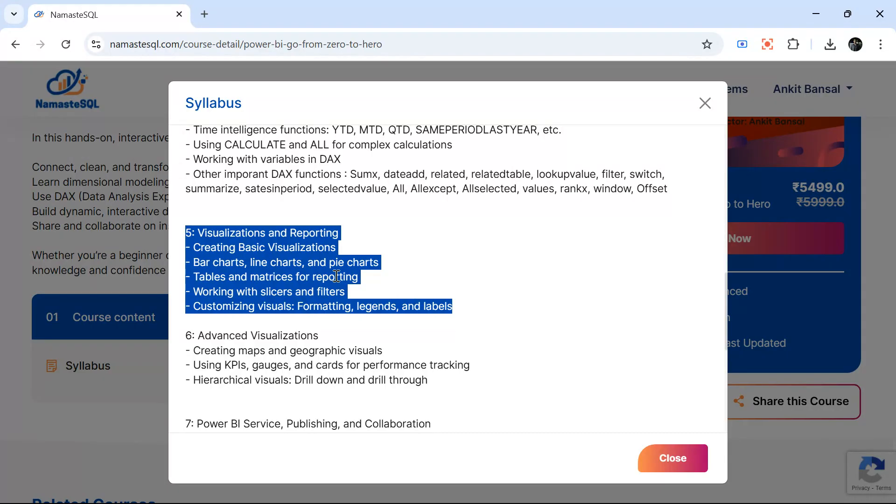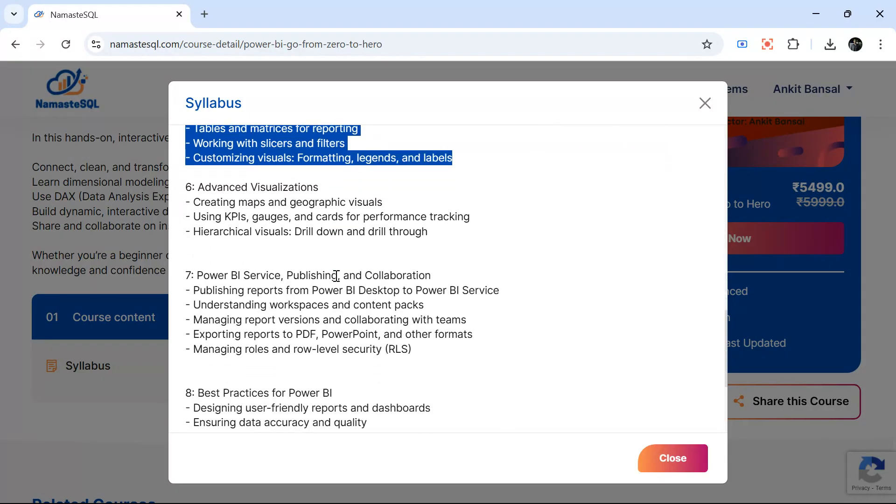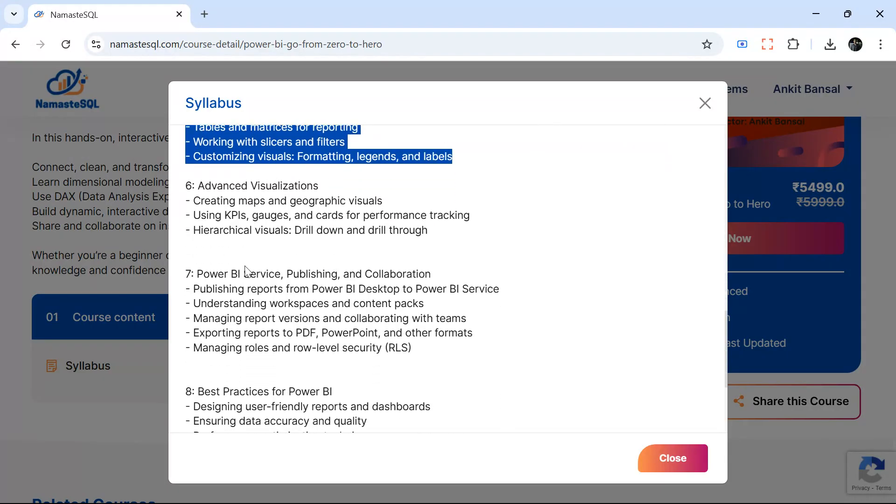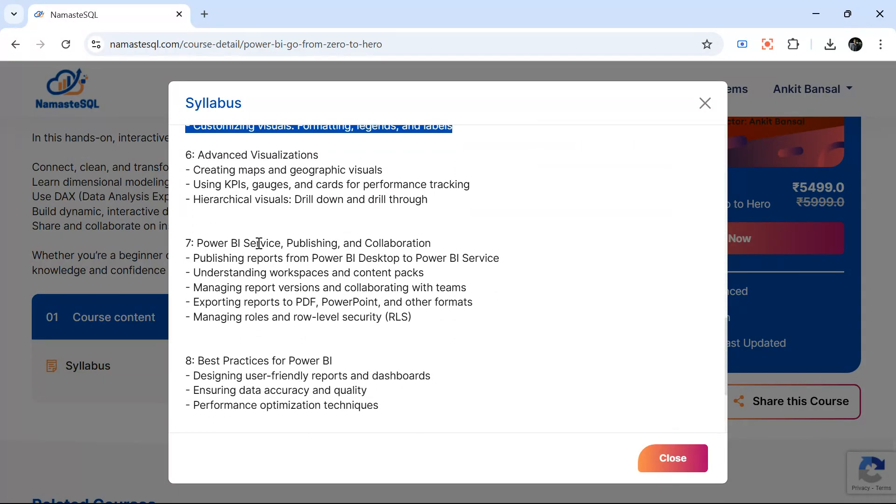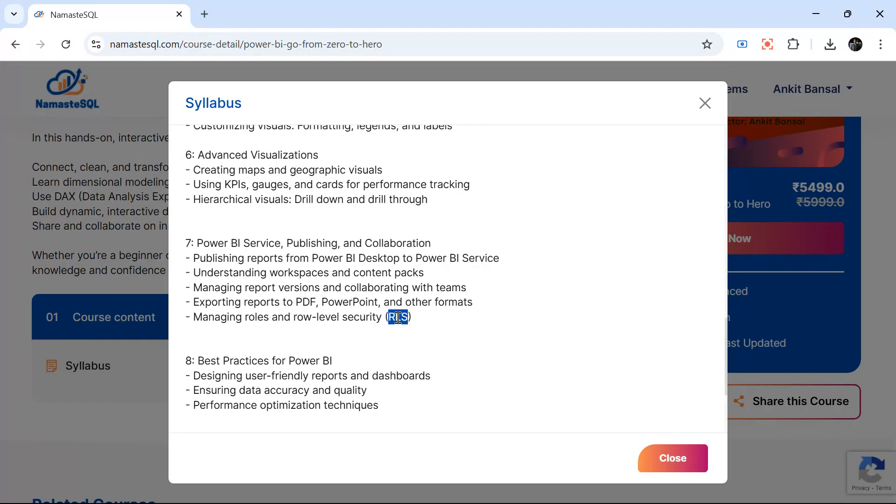Then we will cover Power BI service. We will see how to share data with others, how to publish your report, how to do row-level security. There are a couple of methods to implement row level security.